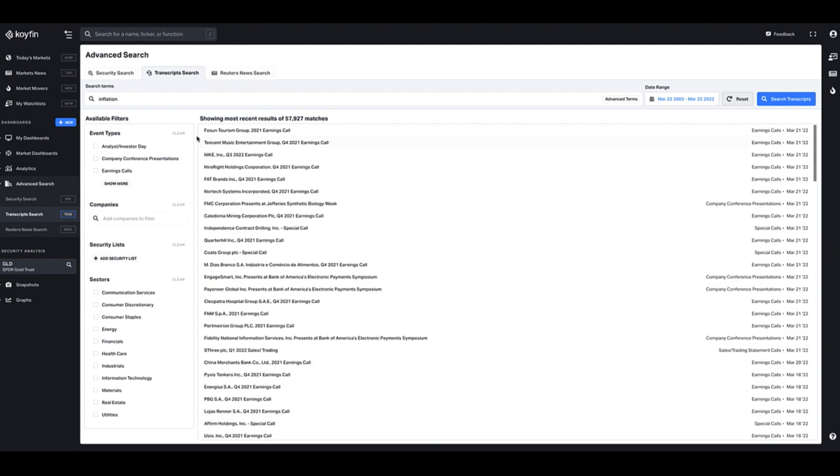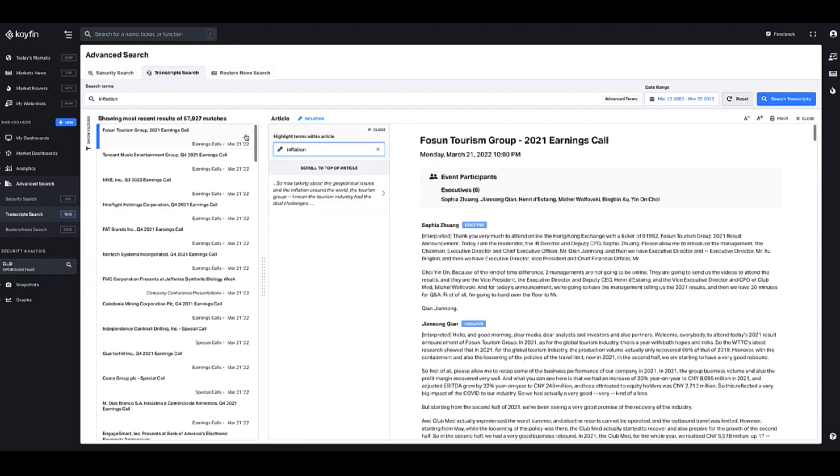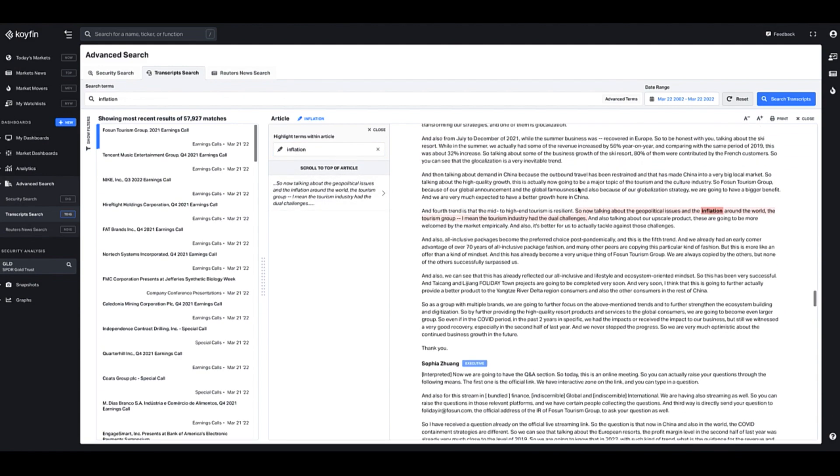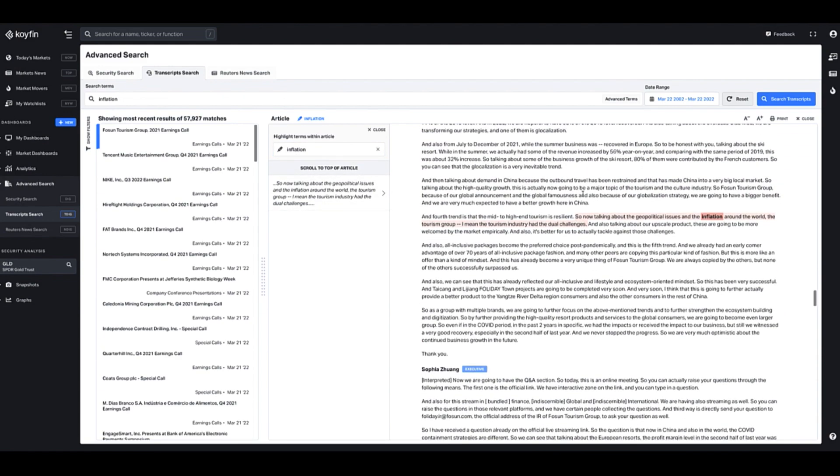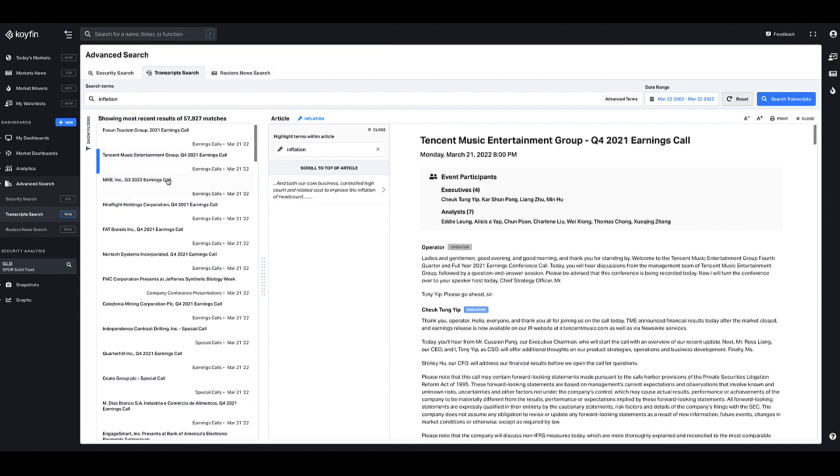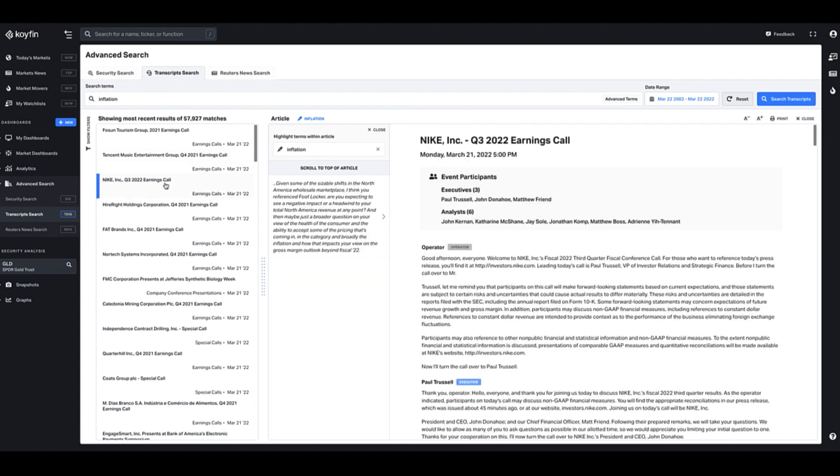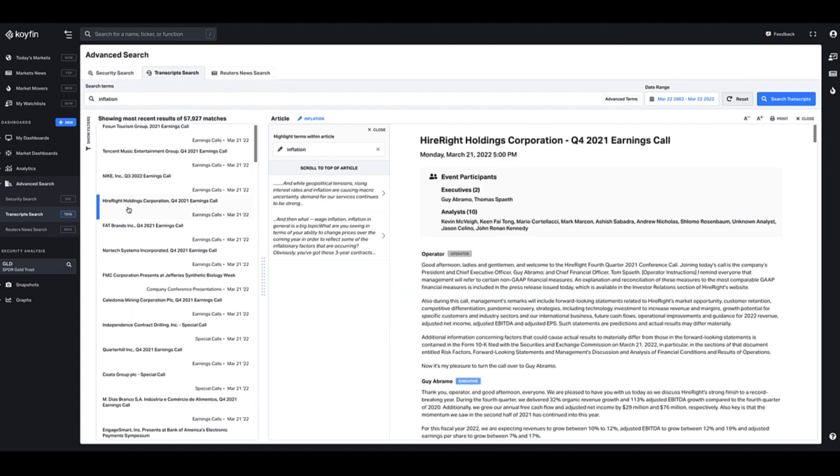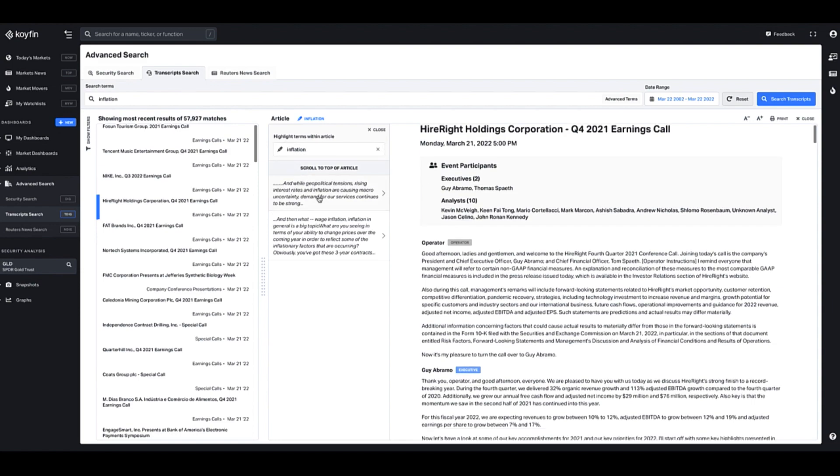Now once you actually have the results here, you can click on the individual transcript and this will show you the highlight of where the term is in the transcript. Let me go down to Tencent Music or Nike or Hyatt Regency. So Hyatt Regency has inflation in two places.